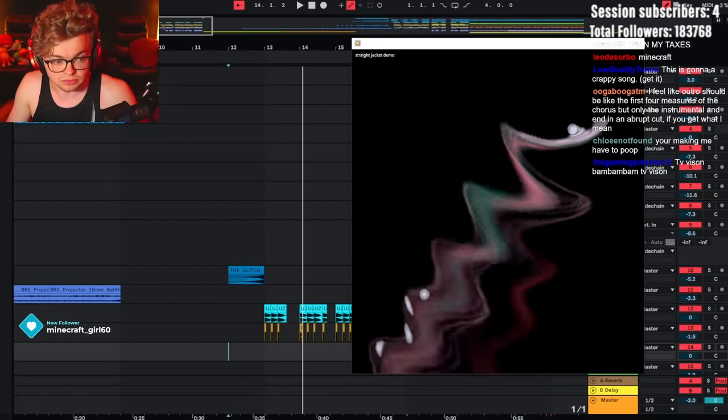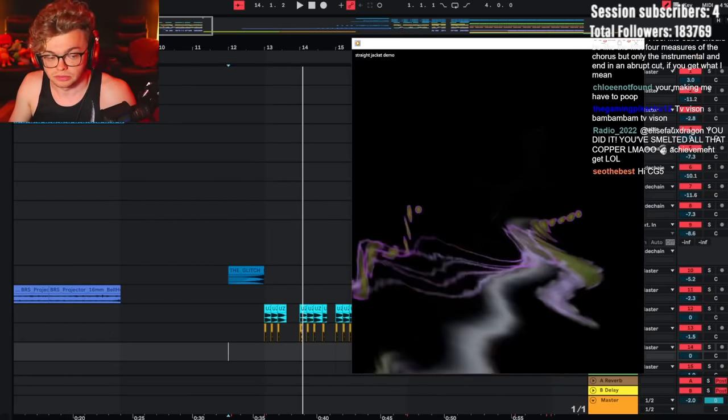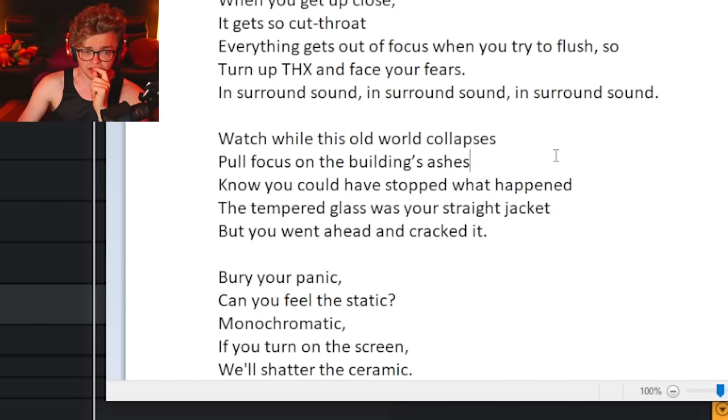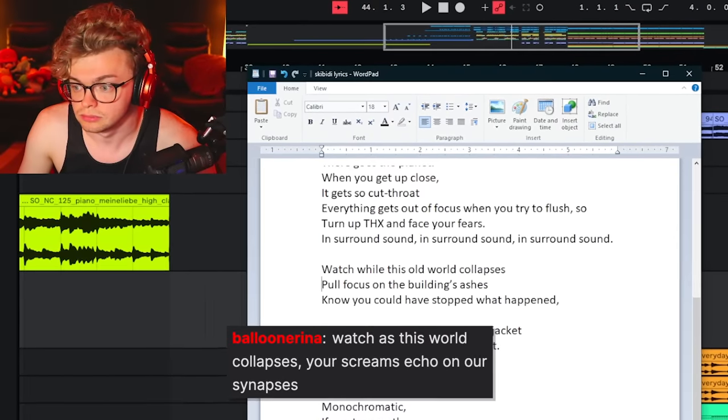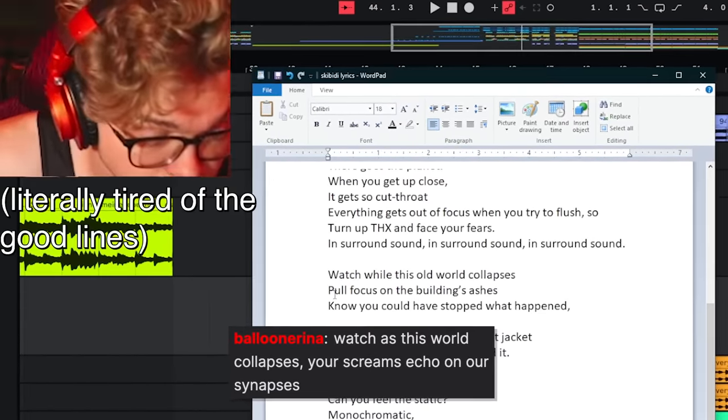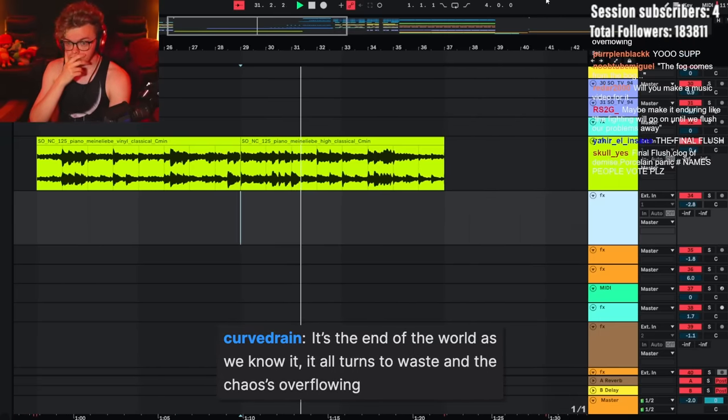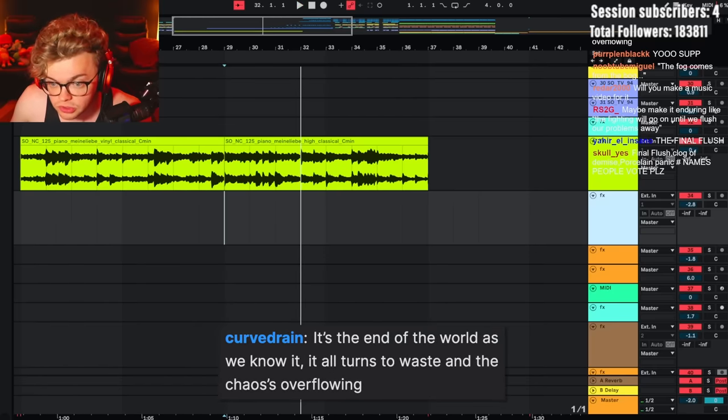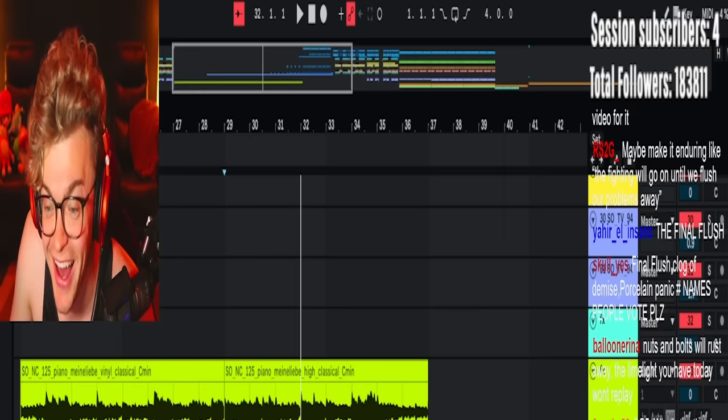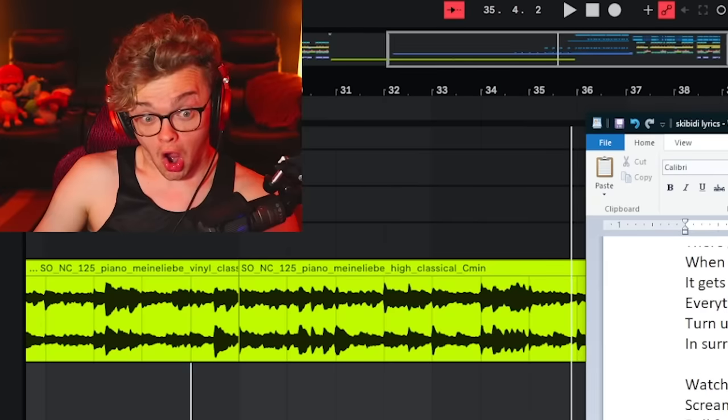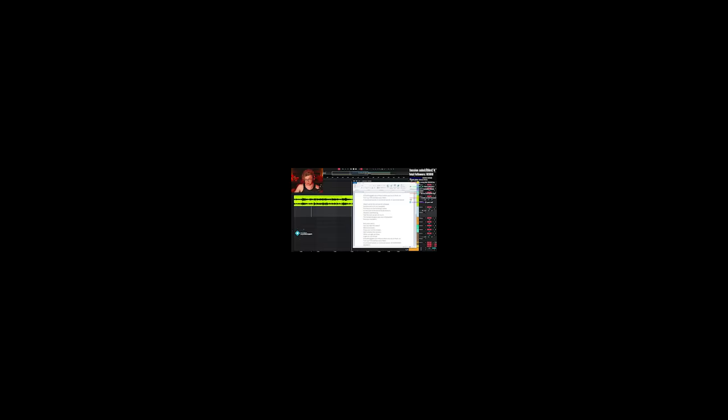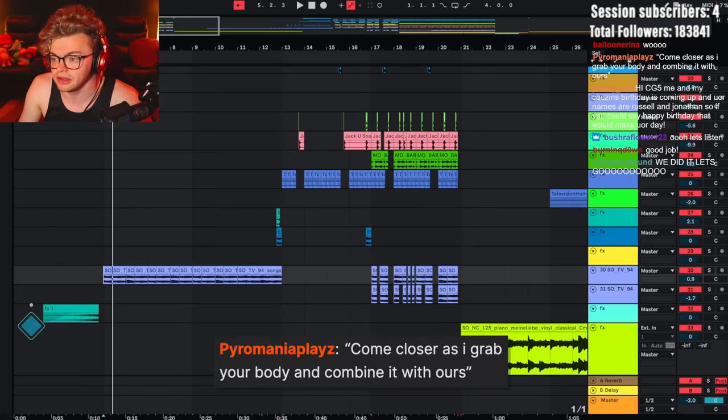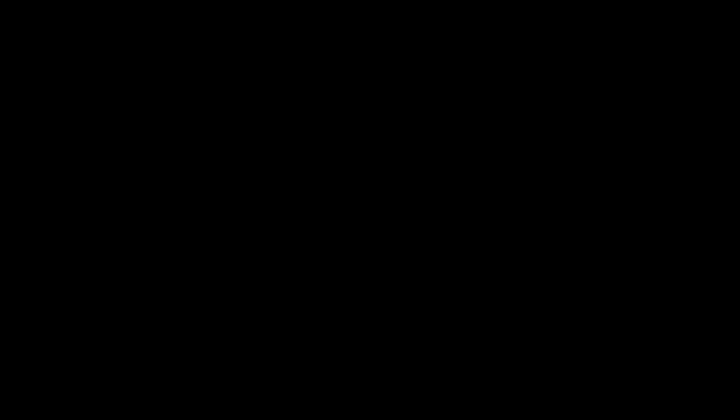Watch as the whole world collapses. Who focus on the building's ashes. I don't know what the operatic thing could fade out at the end. Watch as this world collapses. Your screams echo on our synapses. Oh my god! It's the end of the world as we know it. It all turns to waste and the chaos is overflowing. Turns to waste overflowing. That's actually really good because it's like poop. Feel the pain as we slow-mo it. Oh my gosh. Oh crap, I forgot about the combination stuff. Come closer as I grab your body and combine it with ours. That doesn't sound right though. That sounds pretty bad out of context.